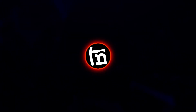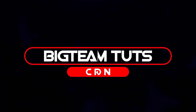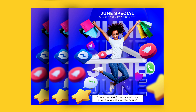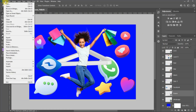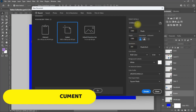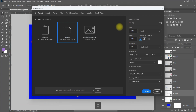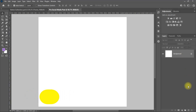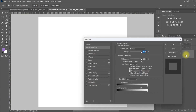Hello everyone, welcome back to my another tutorial. In this video I will be showing you how to design trendy professional social media poster like these. I will be using the images in this page to make the design. Let's get started.